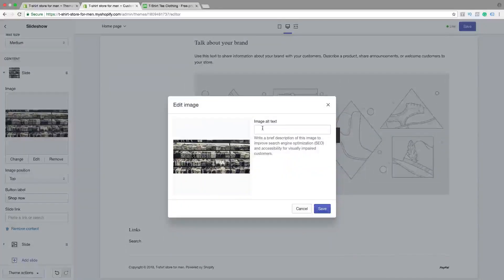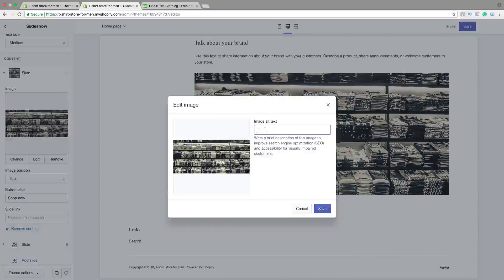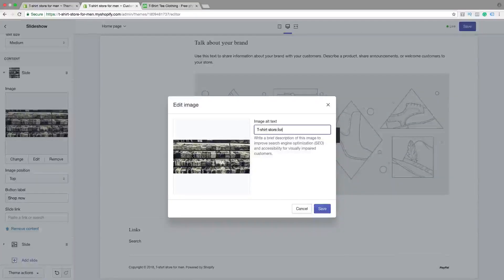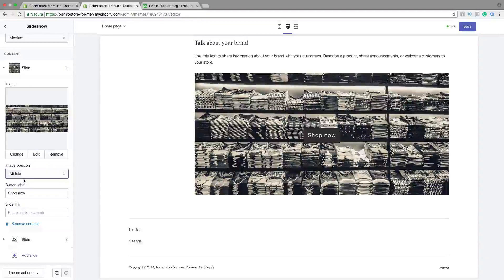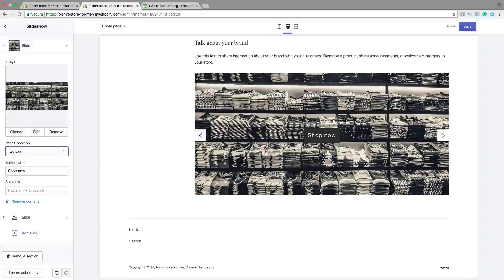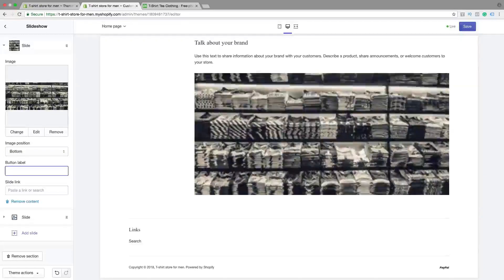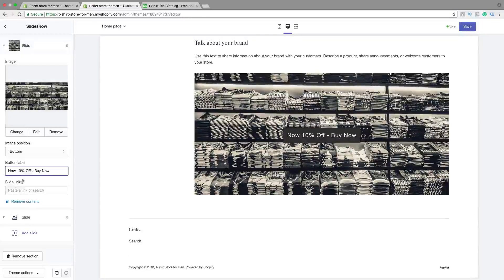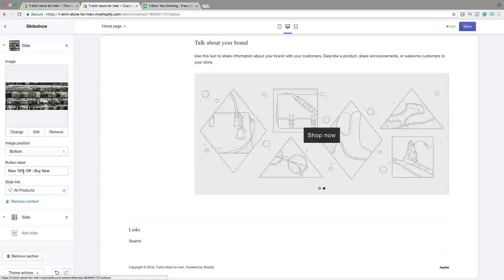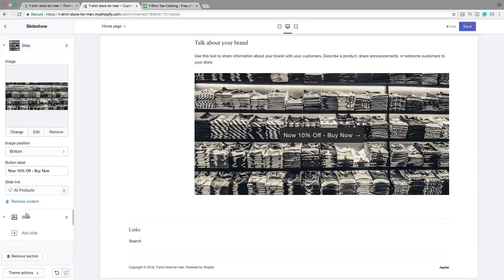So then we can click on Edit to add image alt text — this is good for search engine optimization. Add something like that, then click on Save. Image position: Top, Middle, or Bottom. Bottom label — something like 'Shop Now'. Then we're going to choose a link to All Products or a special product.